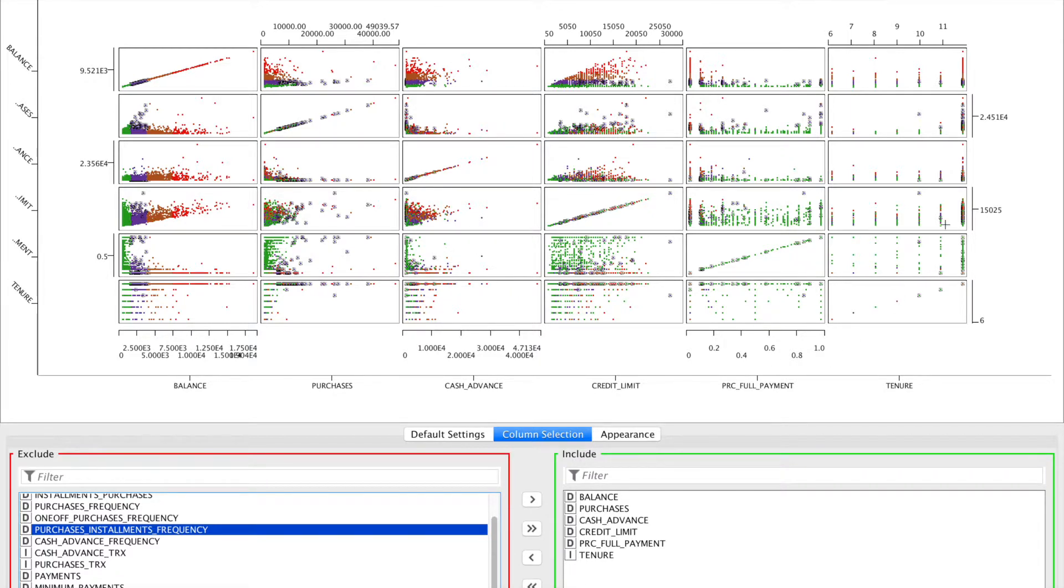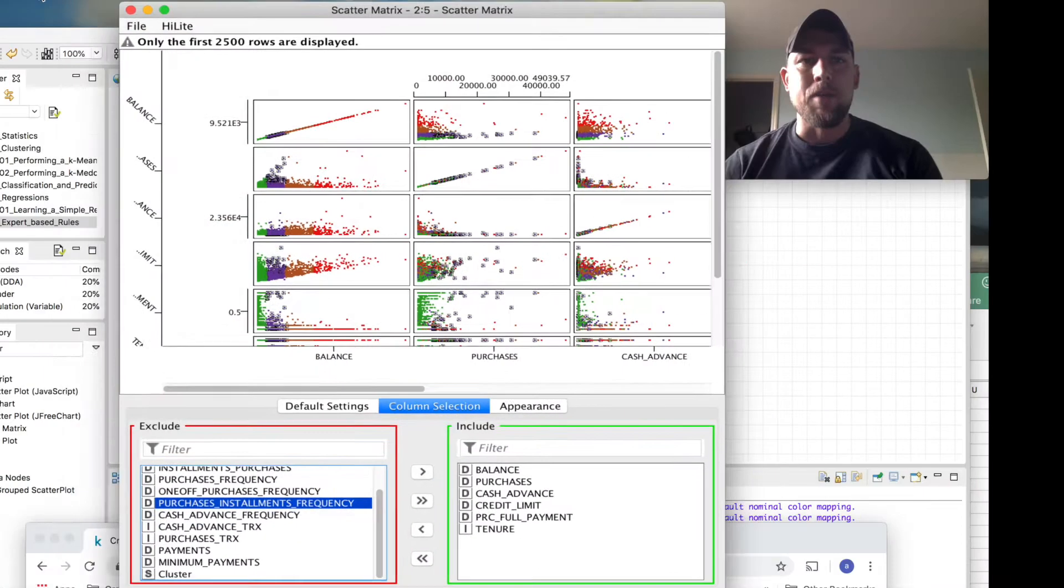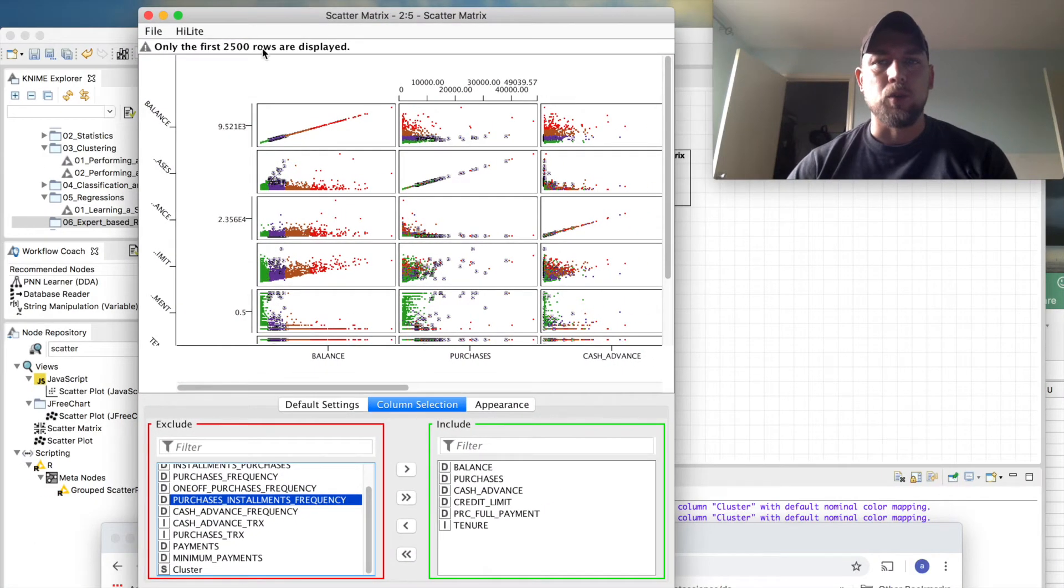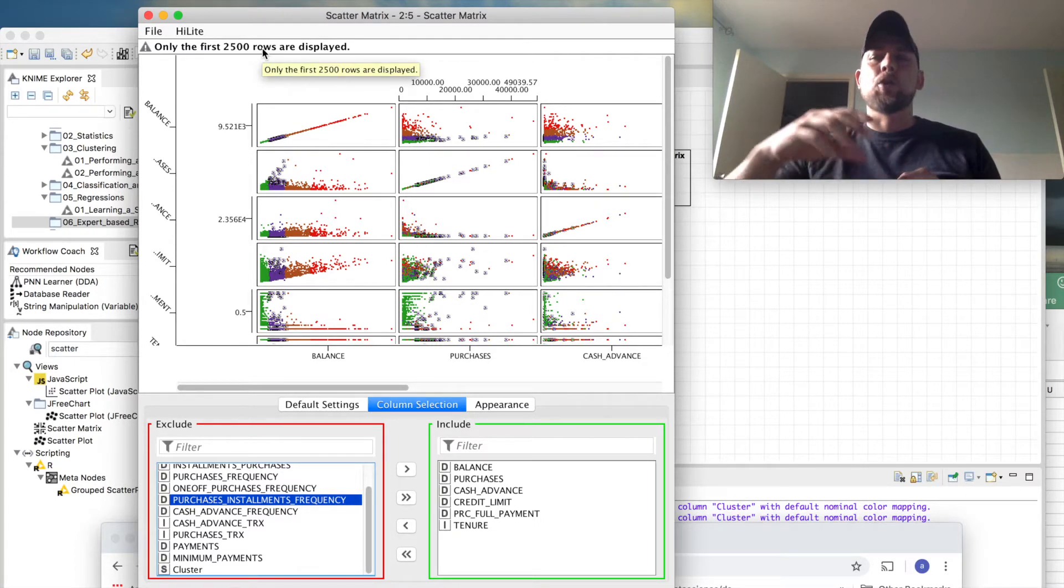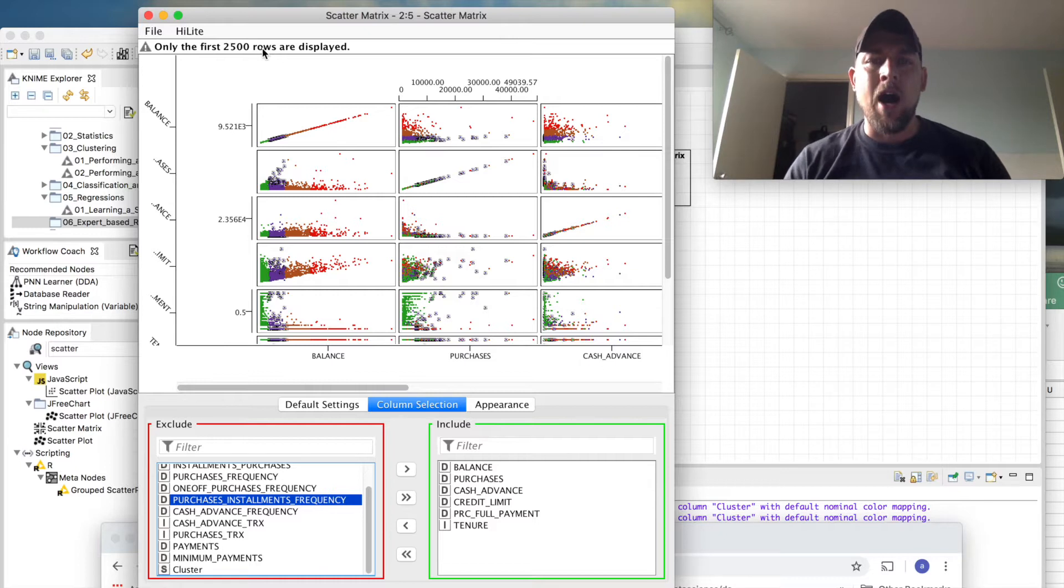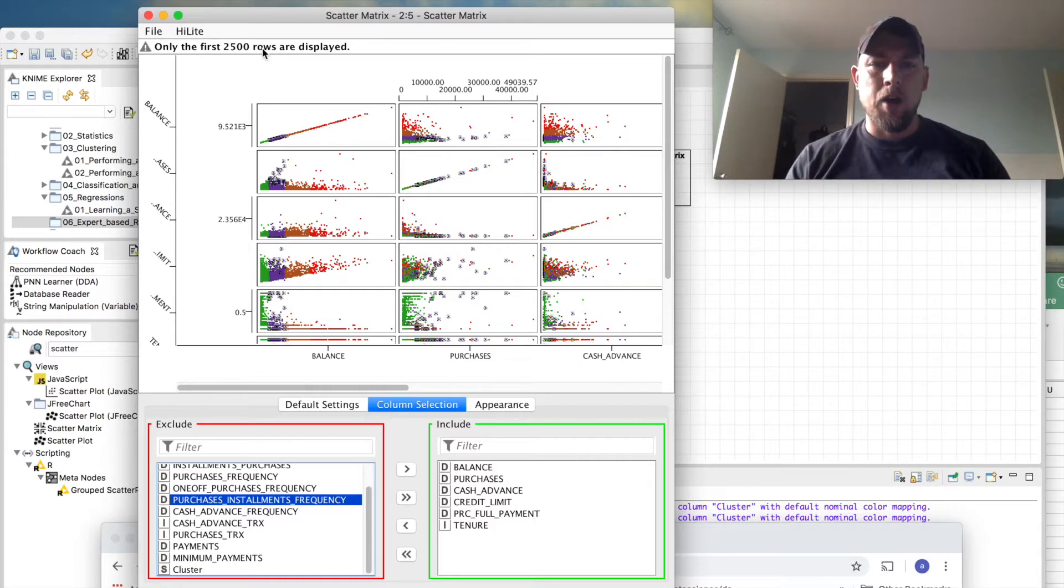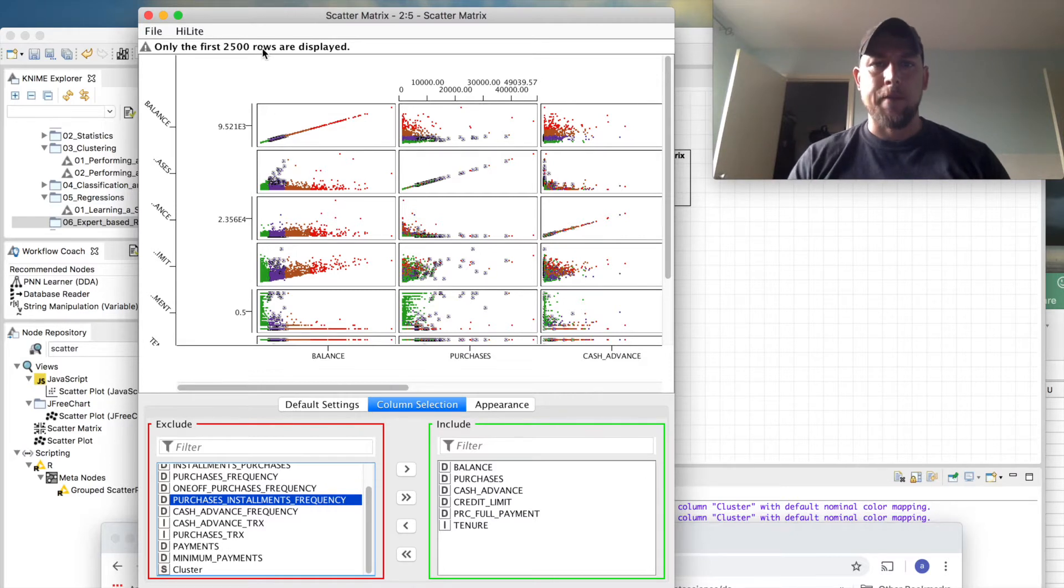Another thing we can look at is the tenure. And you can see that all of those folks that we've highlighted, or almost all of them, are out of this 12-year tenure. So that's an interesting thing. Nothing earth-shattering here, but I think what I've shown you is kind of an interesting way to be able to cluster off of a couple of features and to visualize the way that those features are or are not related to a bunch of other features on the same consumers in sort of an interactive way.